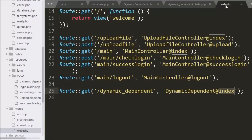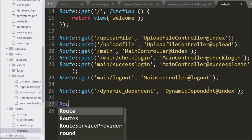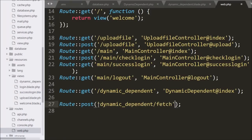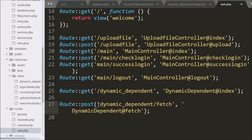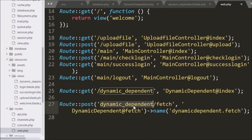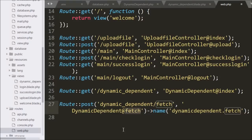Now we want to set a route for this fetch method, so in web.php we write the Route class with the post method. Under this we write slash dynamic-dependent slash fetch, and in the second argument we write DynamicDependent class at fetch method. After this we write the name method with dynamic-dependent.fetch, which is used for the route referenced in the Ajax request. Now the code is ready so we save and check the output in the browser.